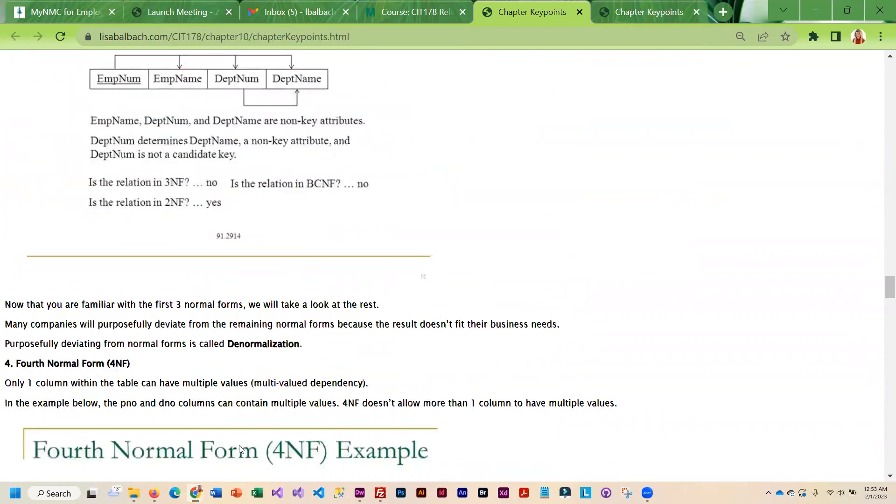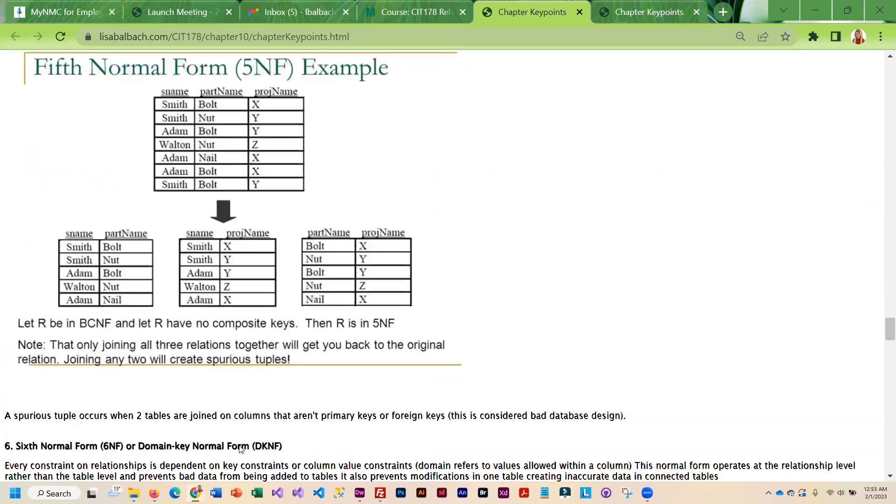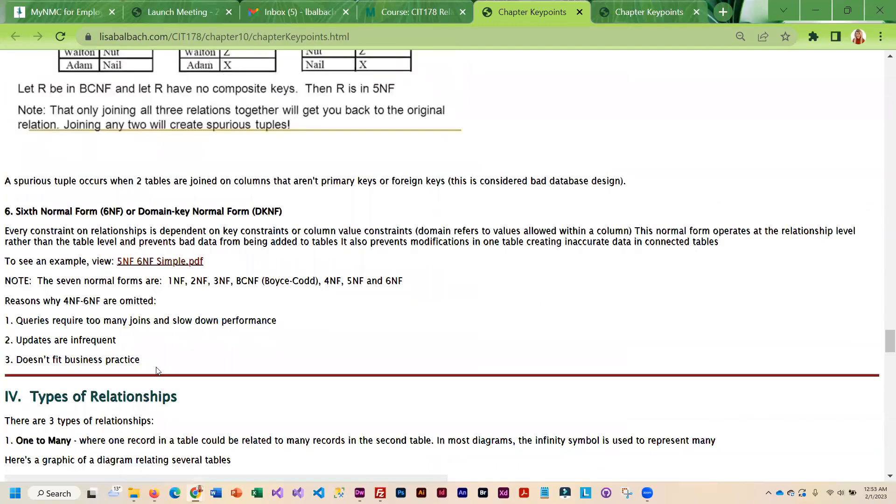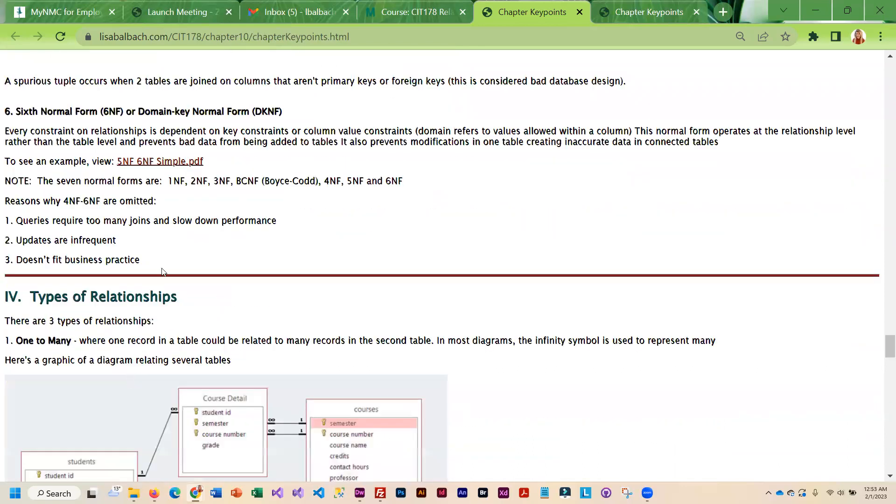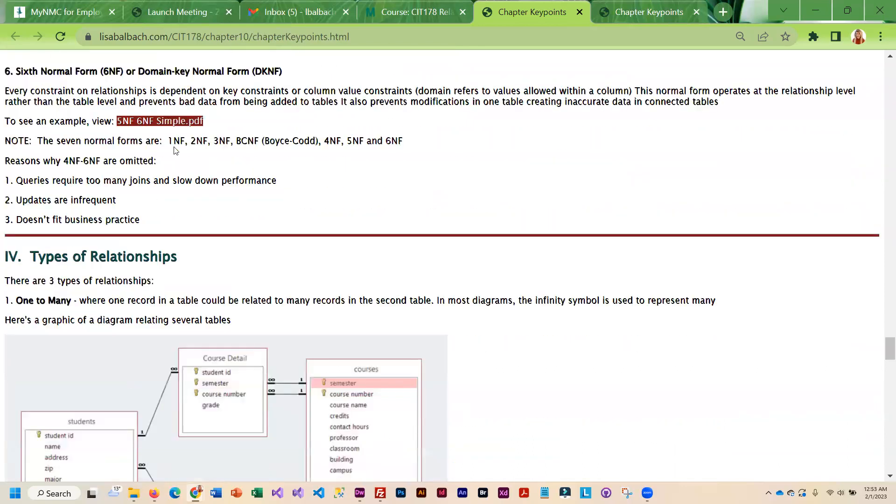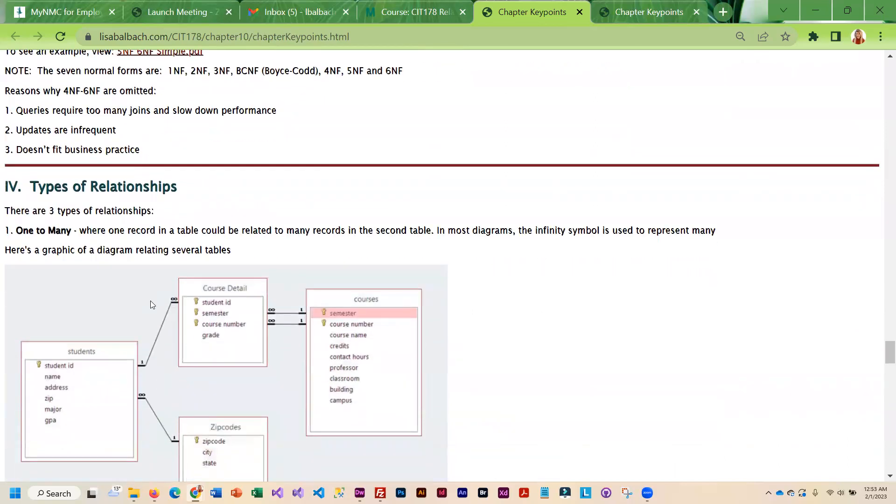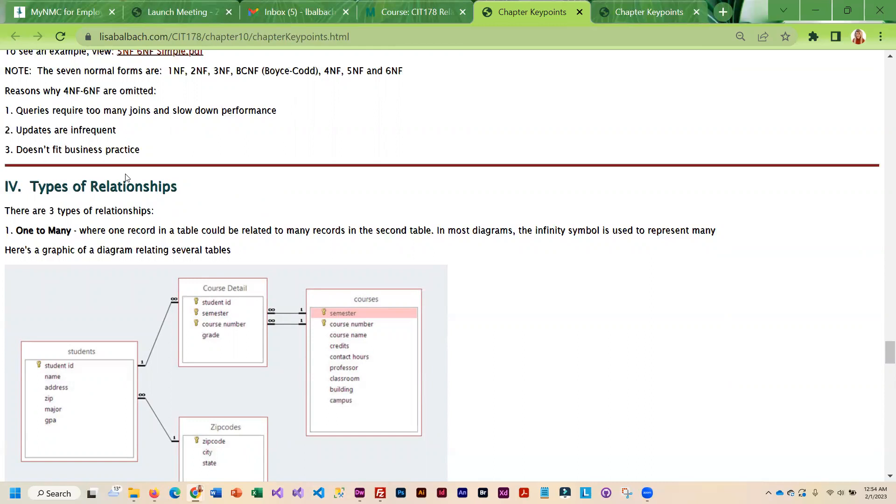As you go through this, after you get the database normalized, we do take a little deeper dive into the types of relationships between tables. What you're shooting for is a one-to-many relationship or a one-to-one. A one-to-many would be something like one customer can place many orders. A one-to-one relationship would be an employee can have one set of benefits.